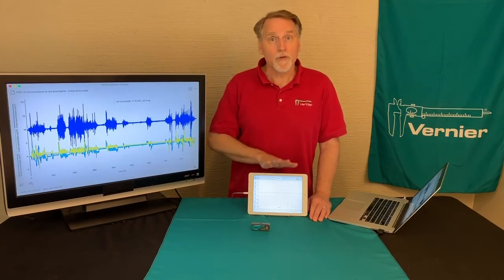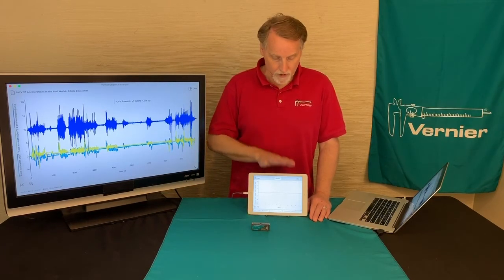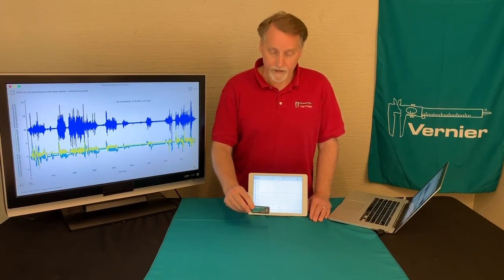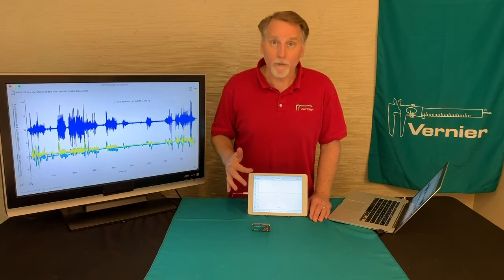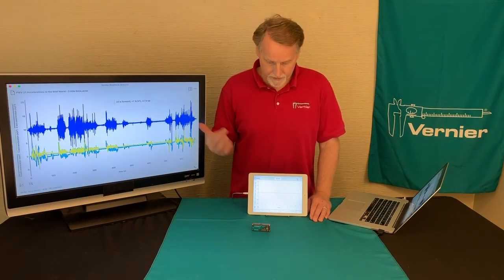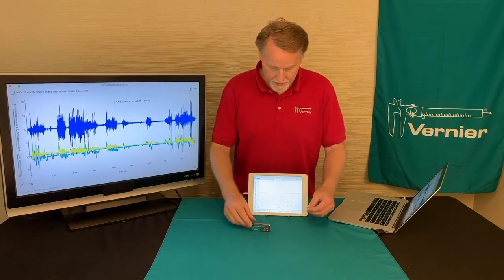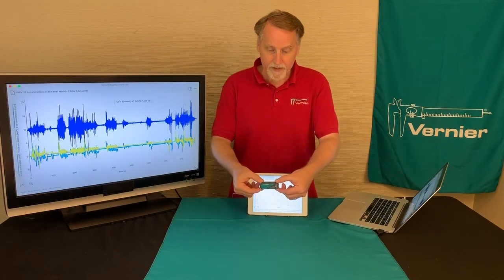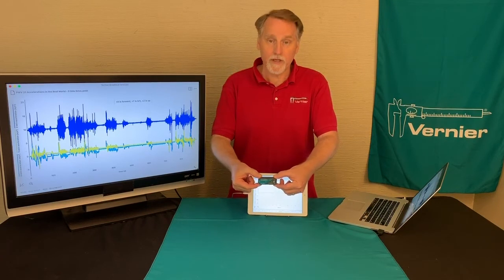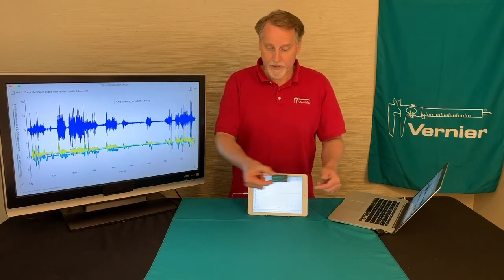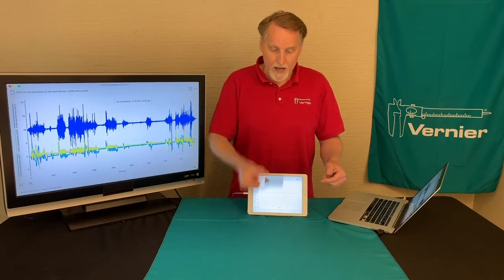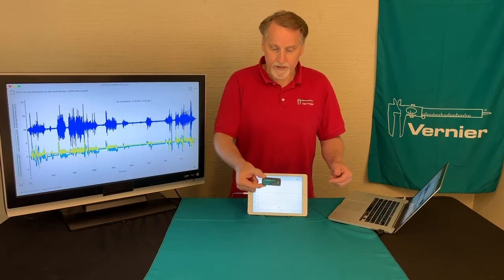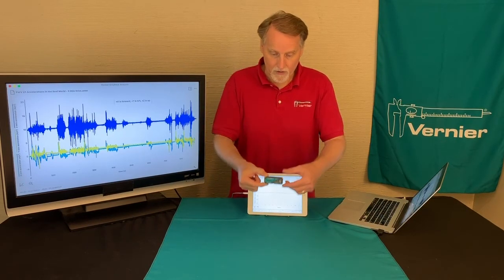Let me demonstrate how this works. I've already connected my accelerometer to my iPad here, so I will have a three-dimensional acceleration like they did. The three dimensions it measures are the x direction, the y direction, and the z direction.